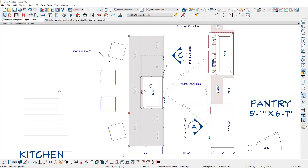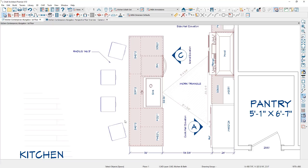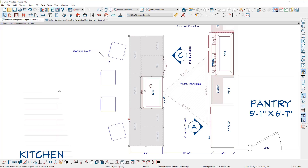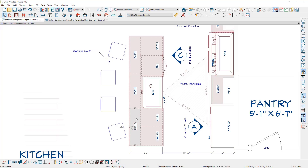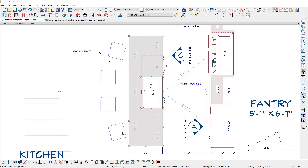When you've generated a custom countertop and press the spacebar to deselect it, it can sometimes be a little difficult to reselect it in your floor plan view. If you click near the edge, it's easy to select. If you happen to click on the cabinet, it may be more difficult, but you can press the tab key to cycle to the next closest object.